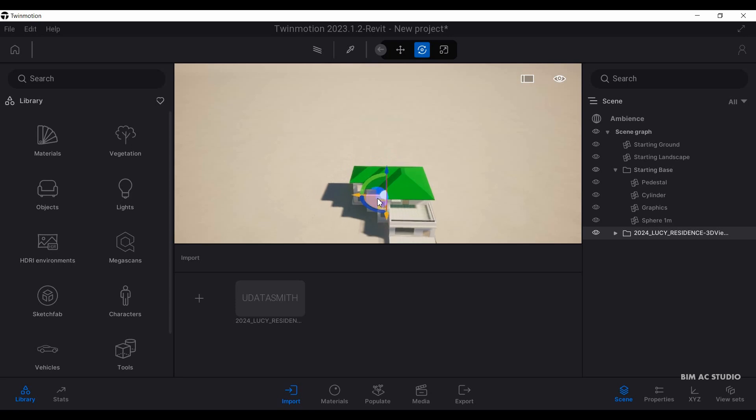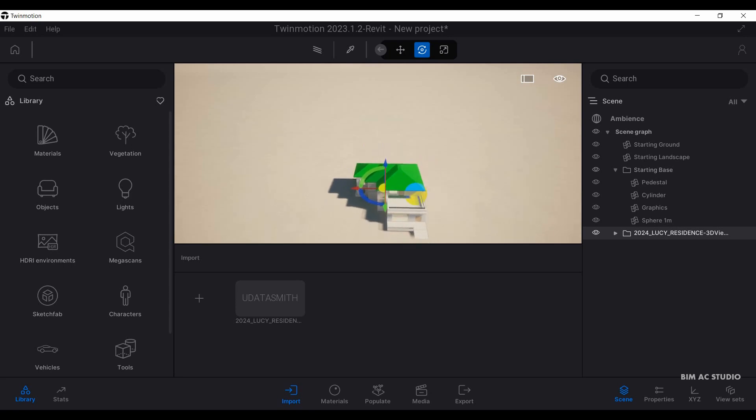Right now my model is already relocated to the correct location.